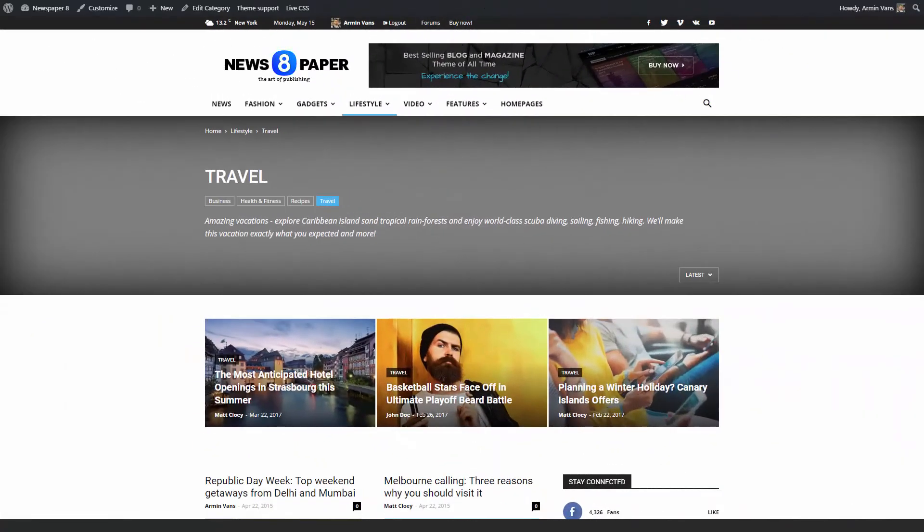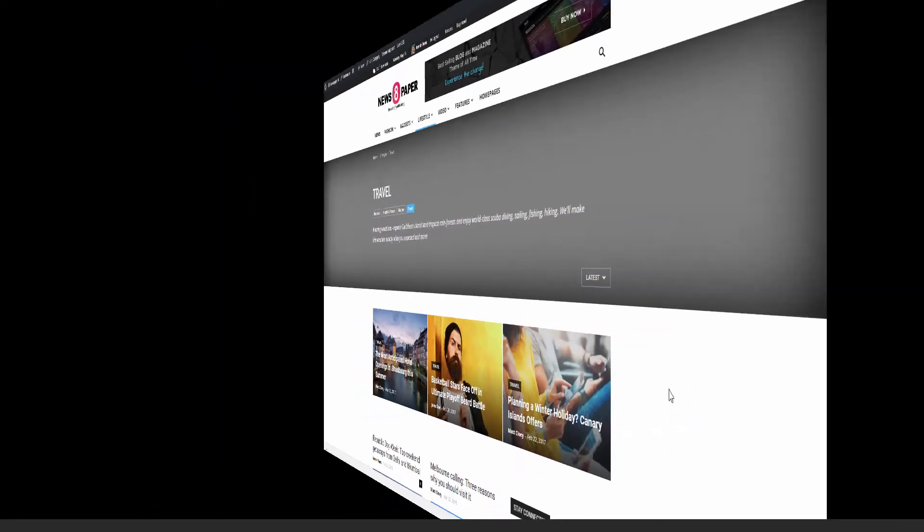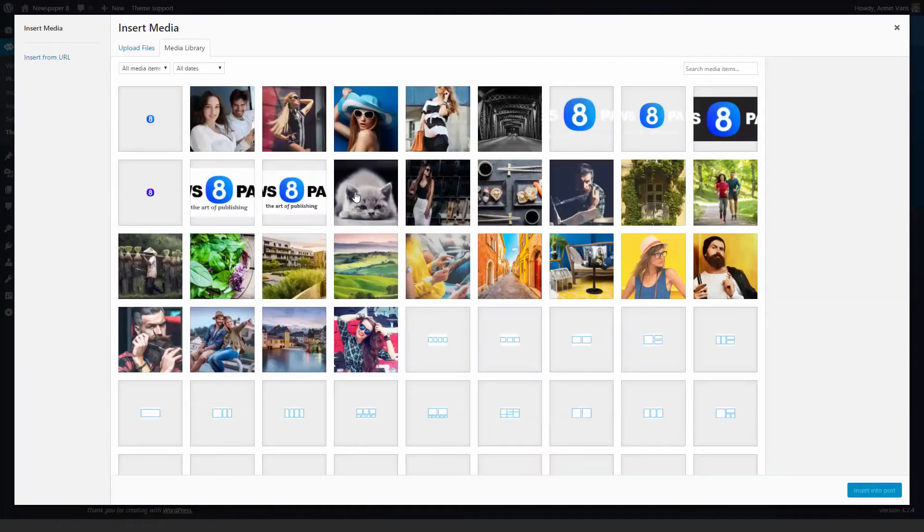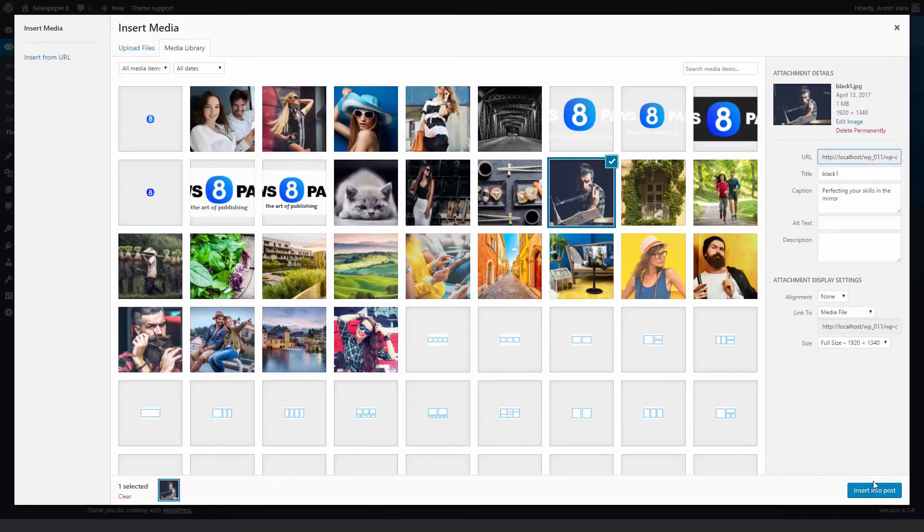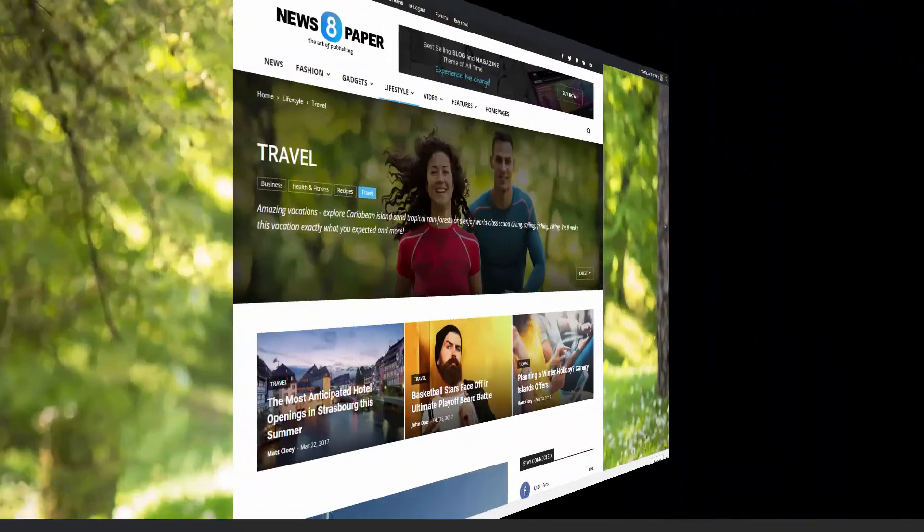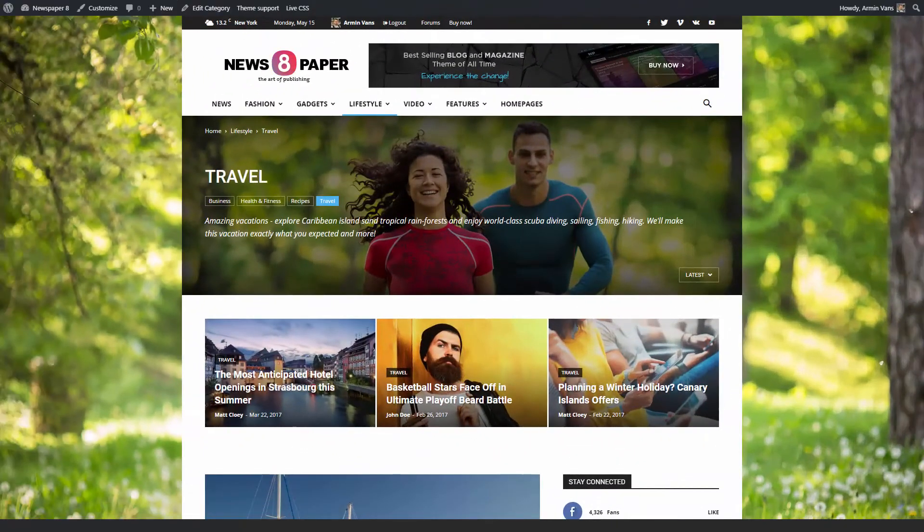And now let's add a background image to make this page absolutely unique. Click upload. Choose the image you desire and save the settings. Let's check the result. Great job.